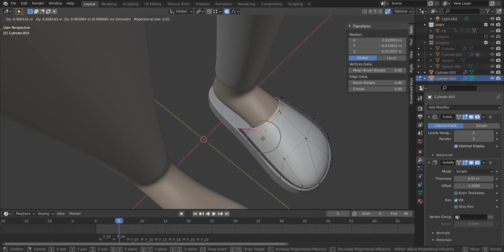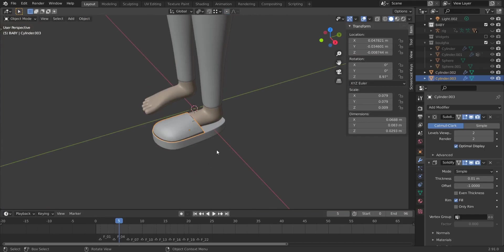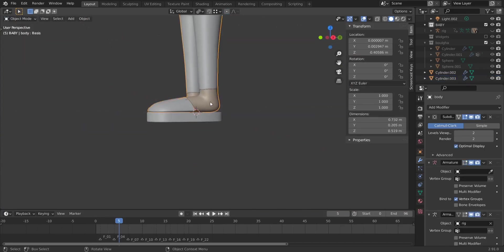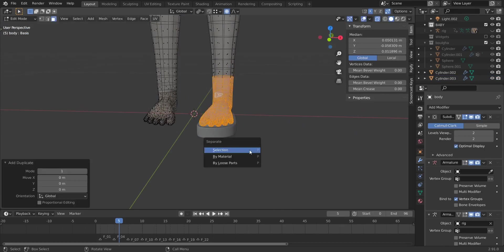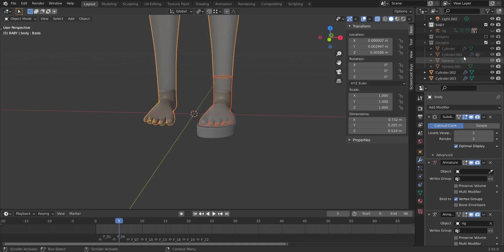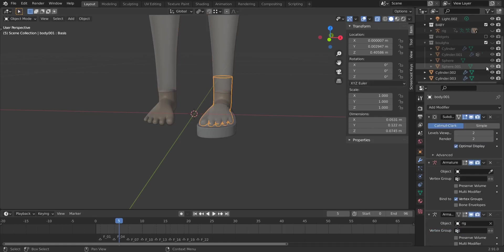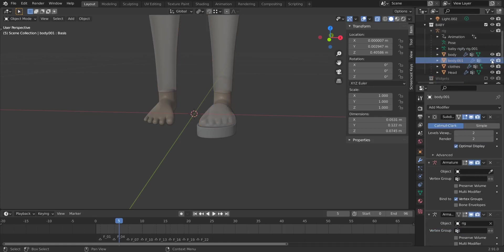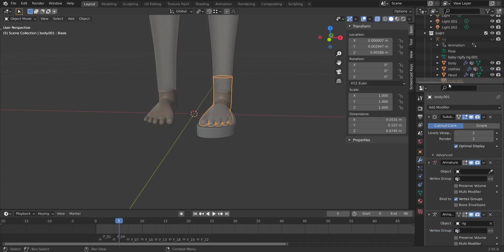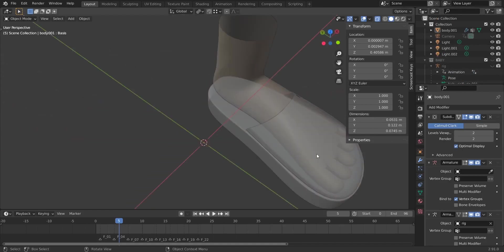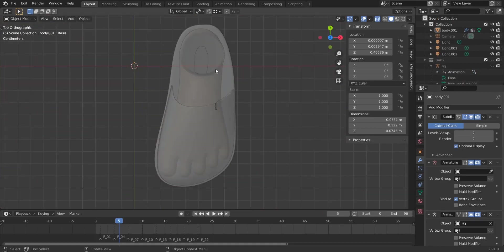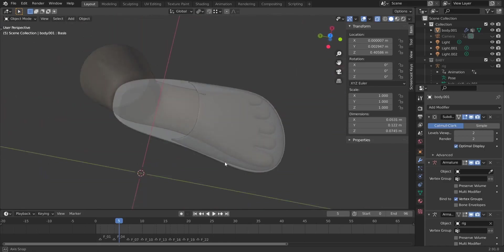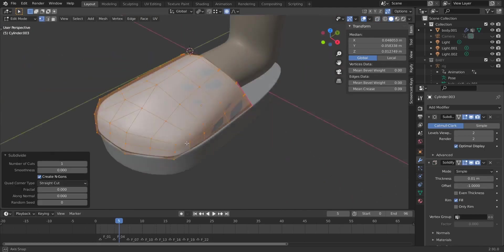It would be nice to hide the baby and keep only the foot. Go to Object Mode, select the foot, go to Edit Mode, select the foot mesh, and do Shift+D to duplicate it, then P and 'Selection' to separate it. Now we have a mesh that is only the foot. Let's hide the baby — here's our foot. It was parented to the baby, so let's get it out. Hide the baby and now we have a foot we can delete later when we finish.